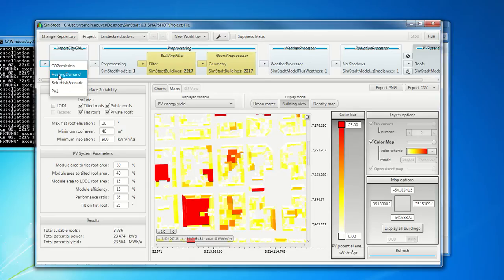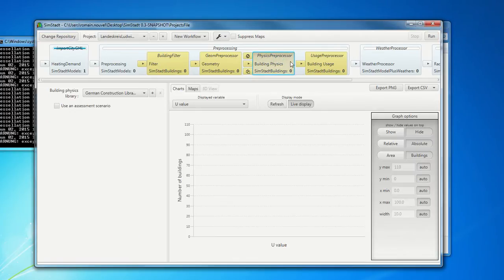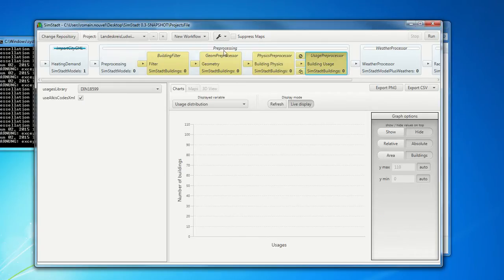This is the workflow heating demand. So heating demand reuses some modules of the PV potential analysis and adds other ones. Like the module building physics here, which relies on the building physics library. And the module building usage, which are included all in the data preprocessing.